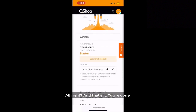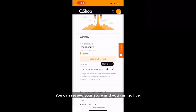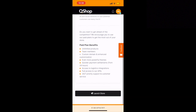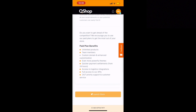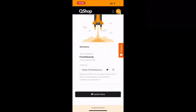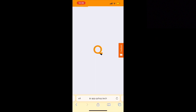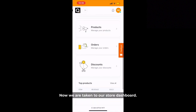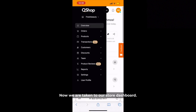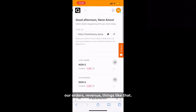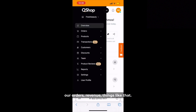And that's it — you're done. You can review your store and you can go live. Now we're taken to our store dashboard. At a glance we see our orders, revenue, and things like that once the store is active.